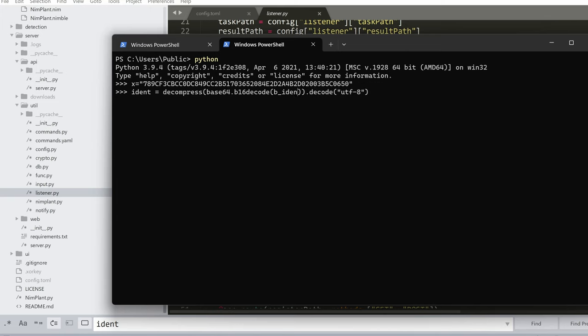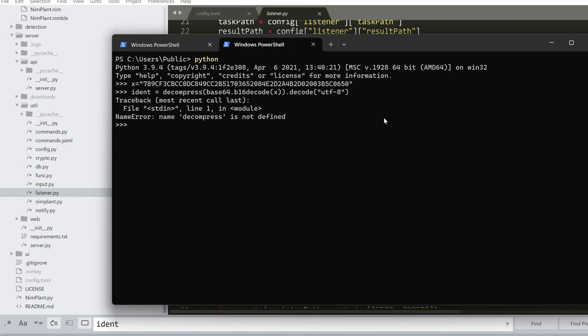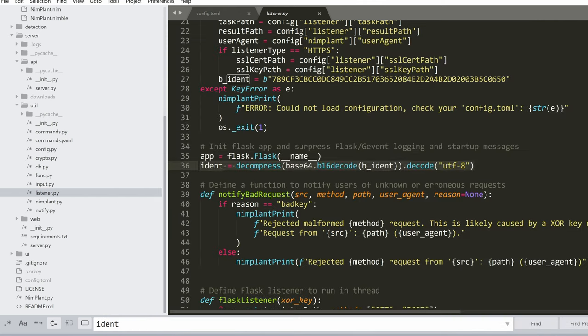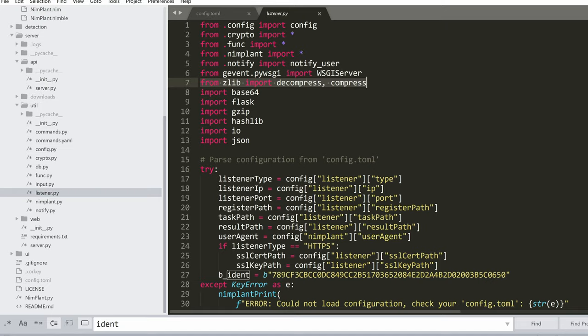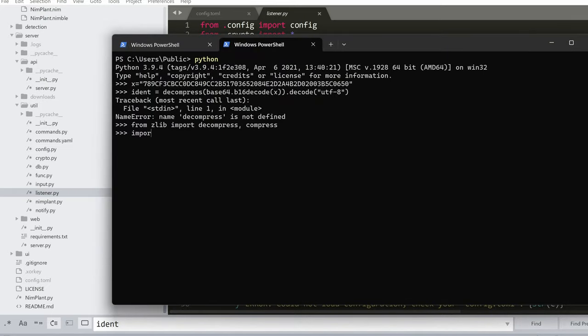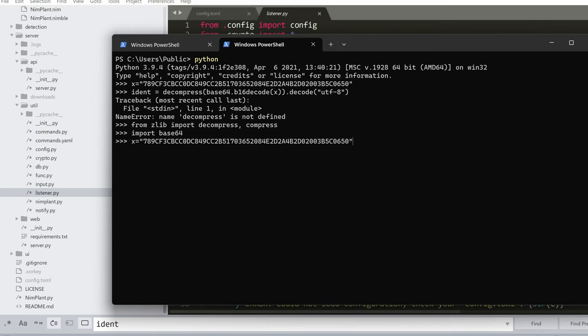But basically, we're going to take that X variable. So it says here that decompress is not defined. That's fine because we can take it from here. And we also want to import Base64. So if we hit Enter, what is the value of ident? It's nothing but NIMPLANT C2 server.